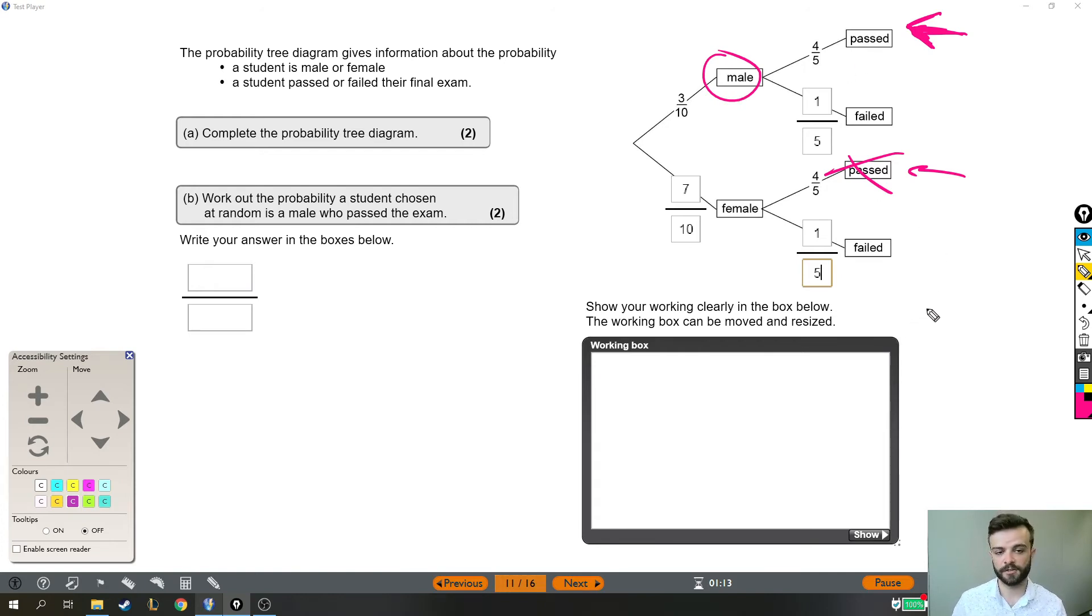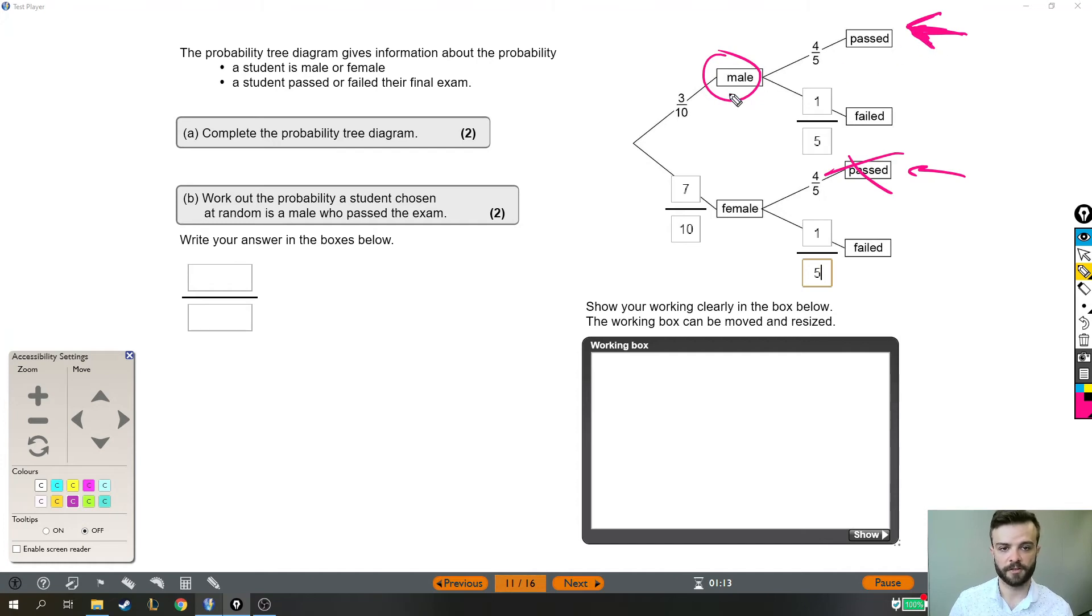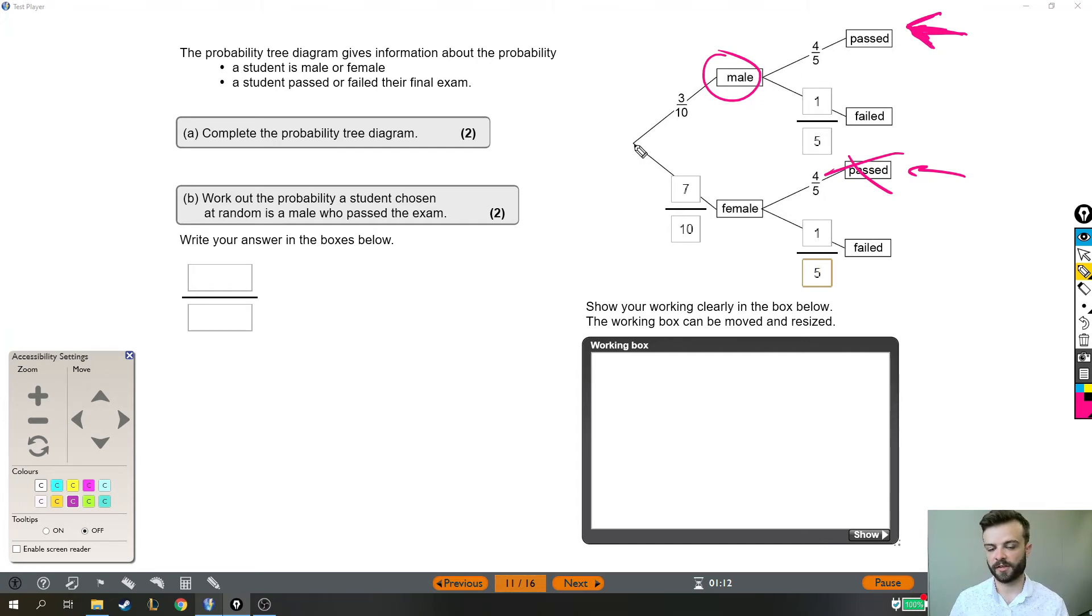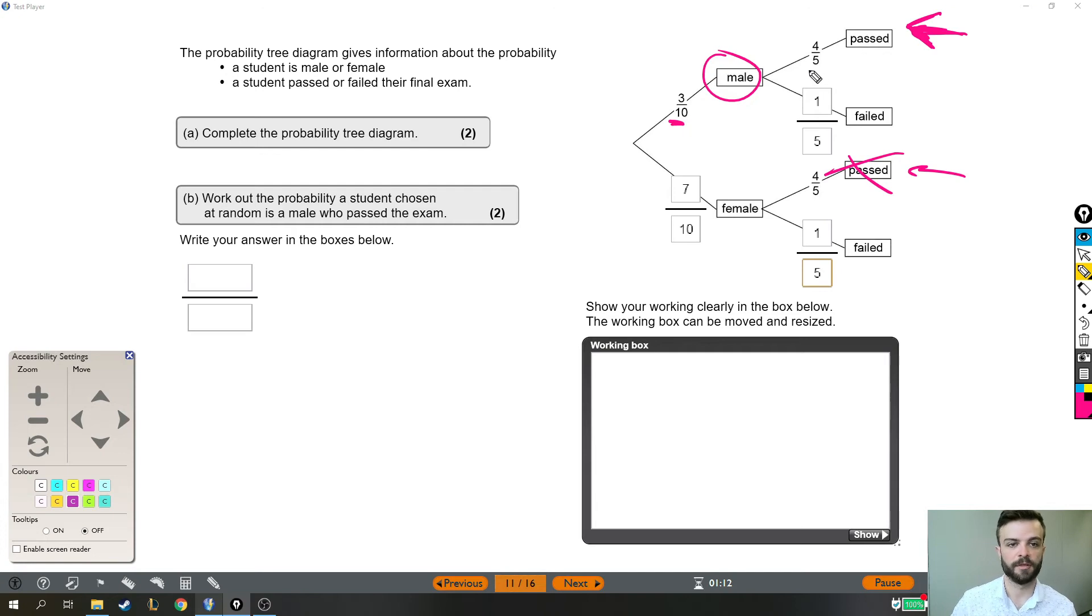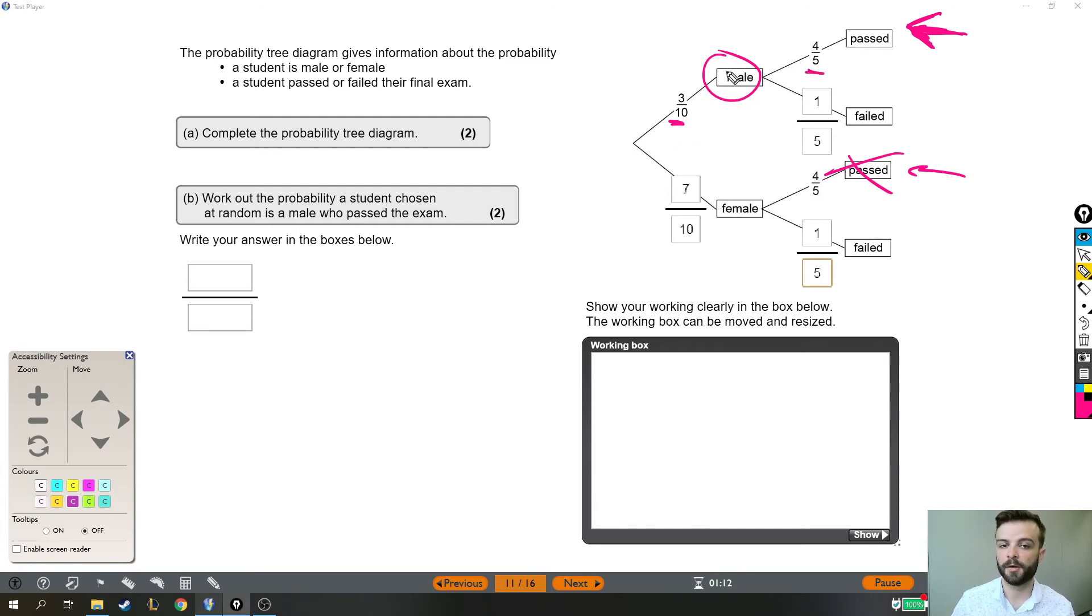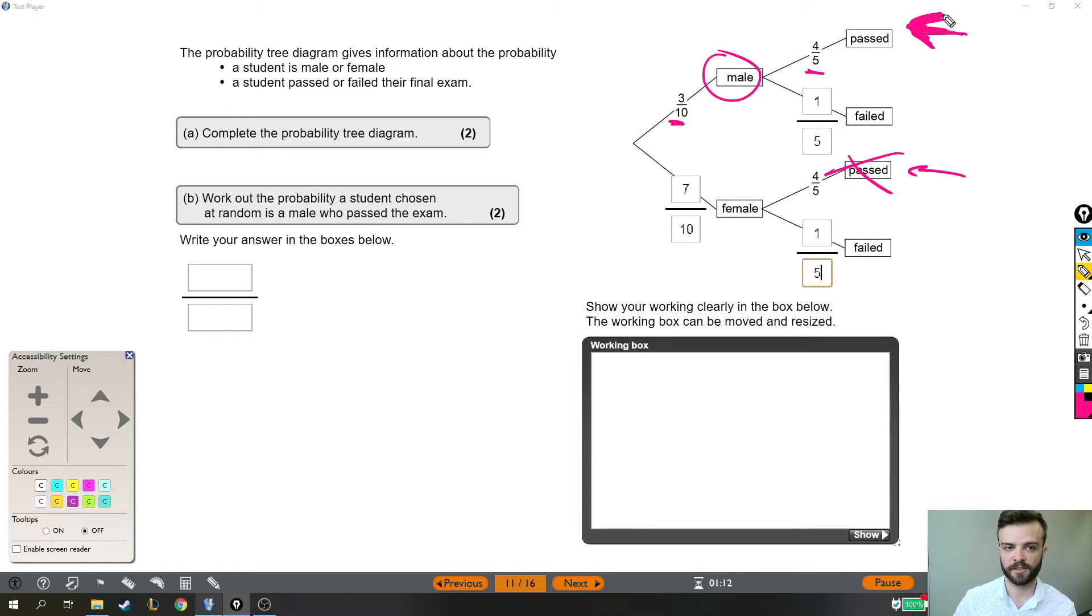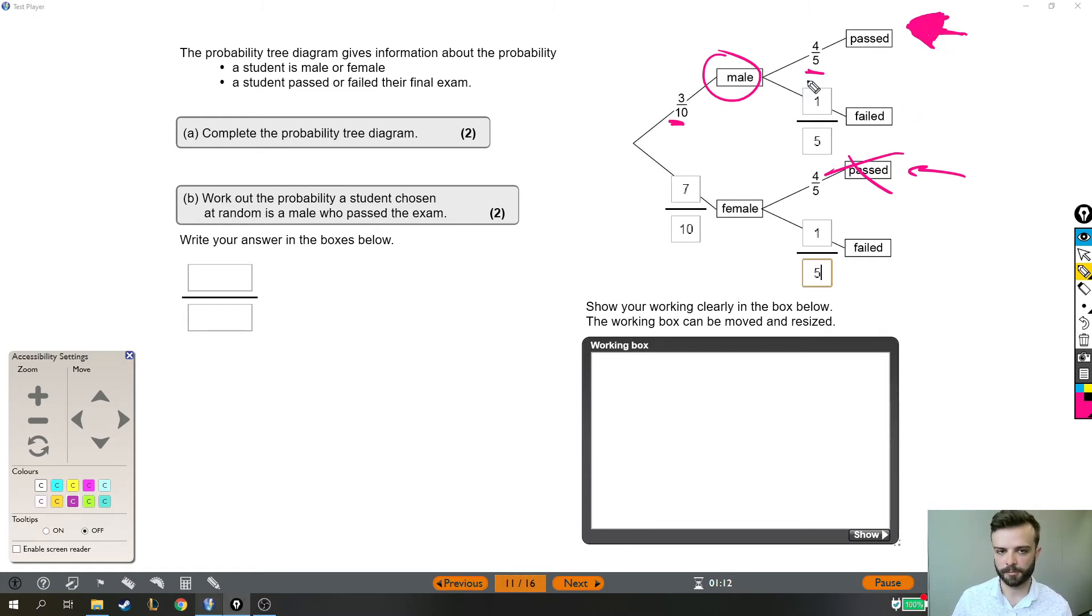Now the next key fact is that to work out the probability that two things happen one after the other, so the probability that they are male is 3 tenths, the probability that they passed is 4 fifths, and the probability that both things happen one after the other, like they have to for us to get to this stage, you multiply the probabilities together.